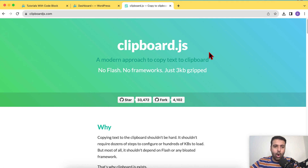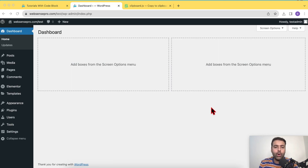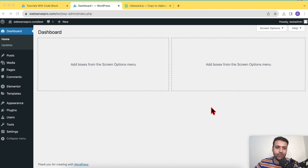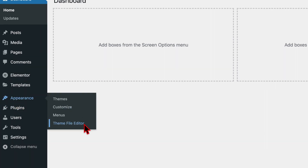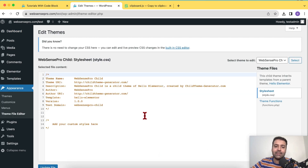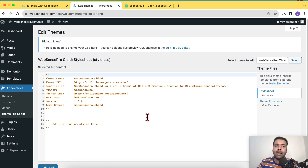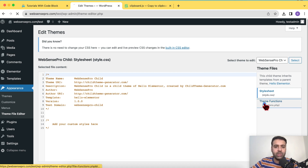First, go to the WordPress backend dashboard. We're going to add some code to the theme functions file, so go to Appearance, then click on Theme File Editor. Here you'll see the child theme that's activated. I suggest always adding this code in your child theme — if the parent theme gets an update, any code added there will be removed. Click on Theme Functions.